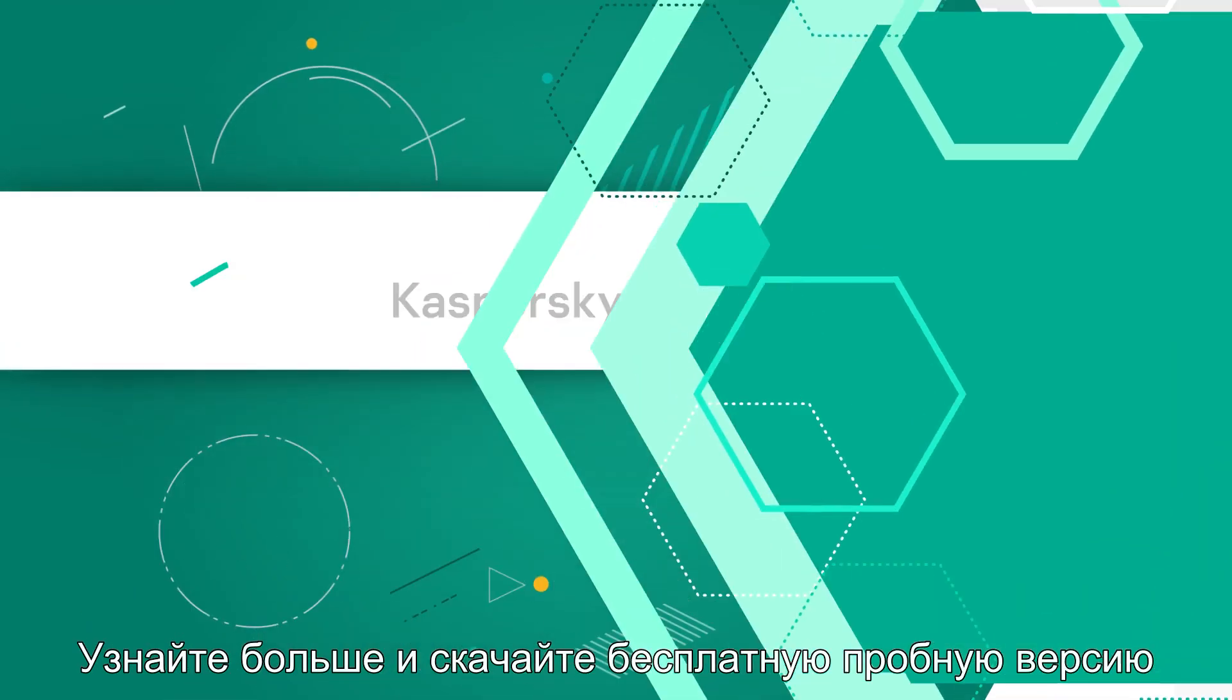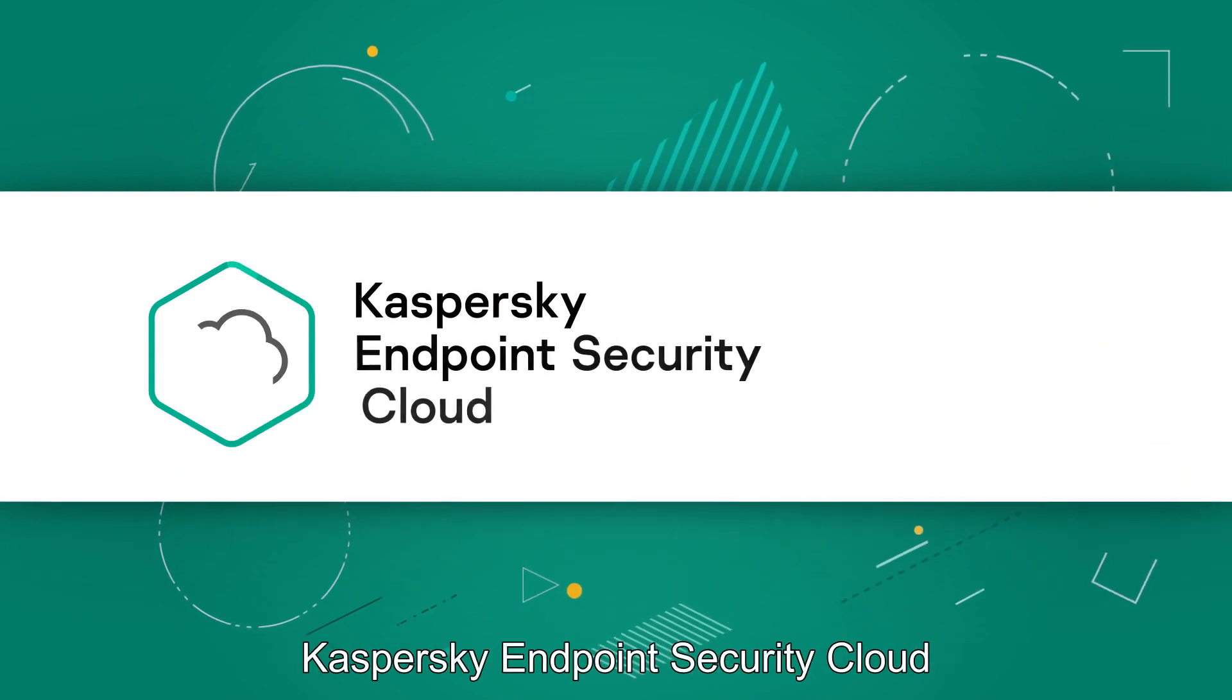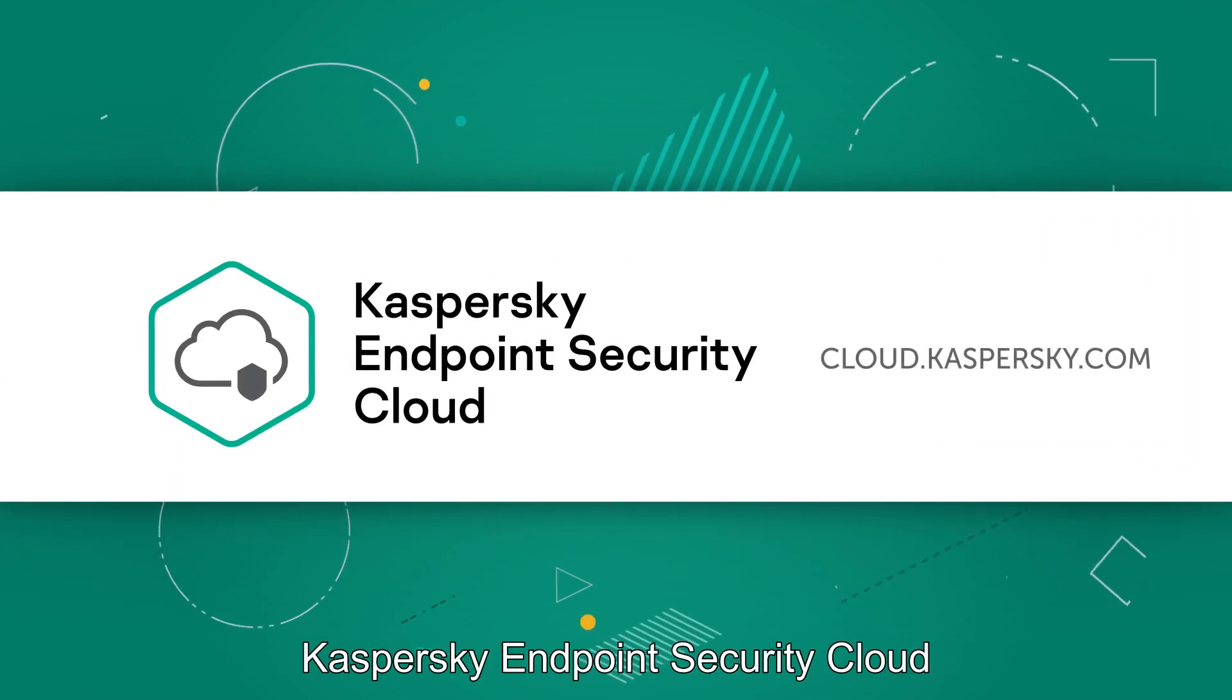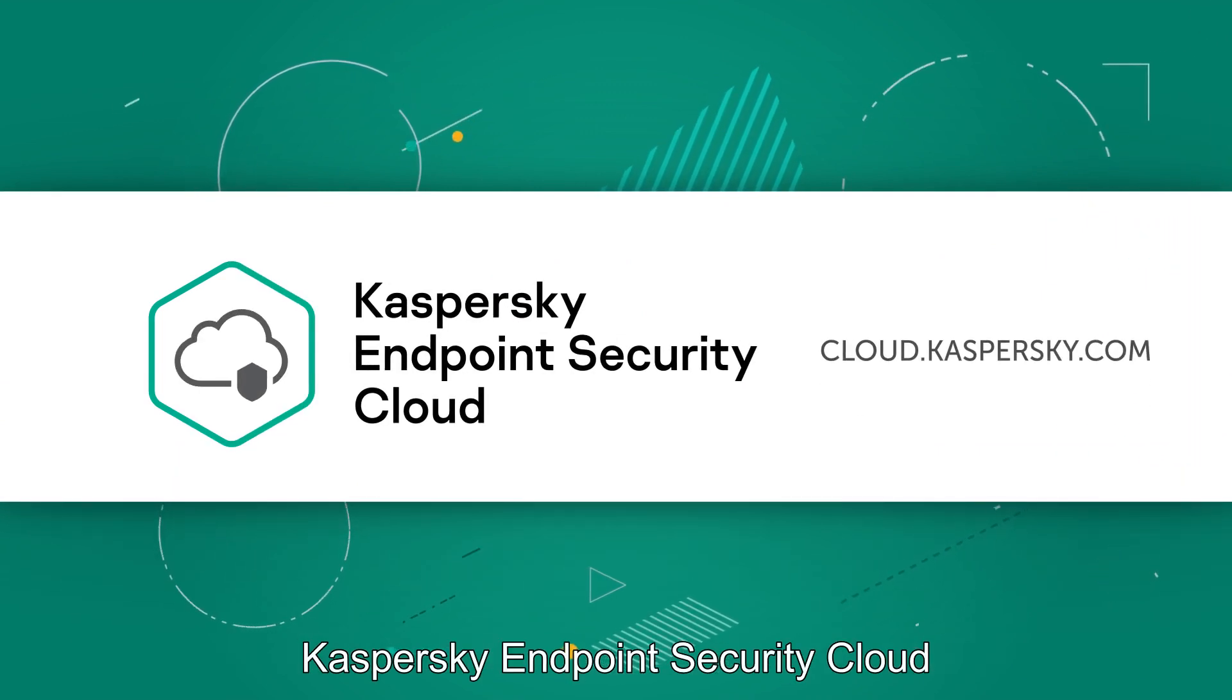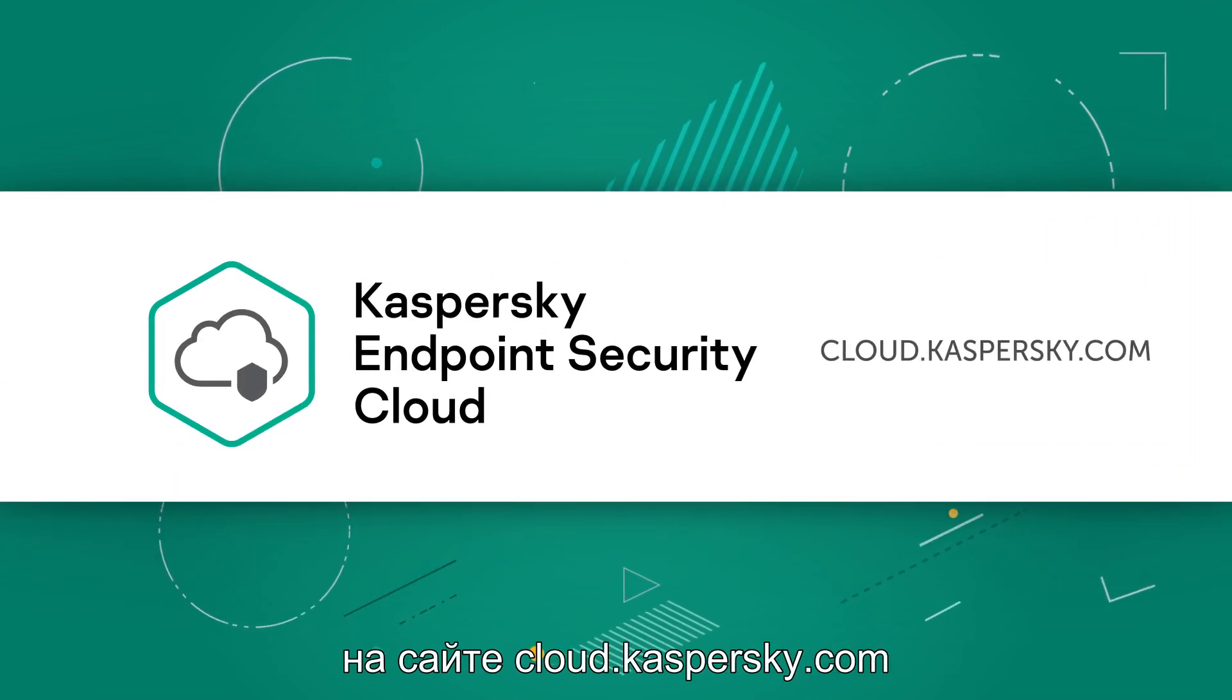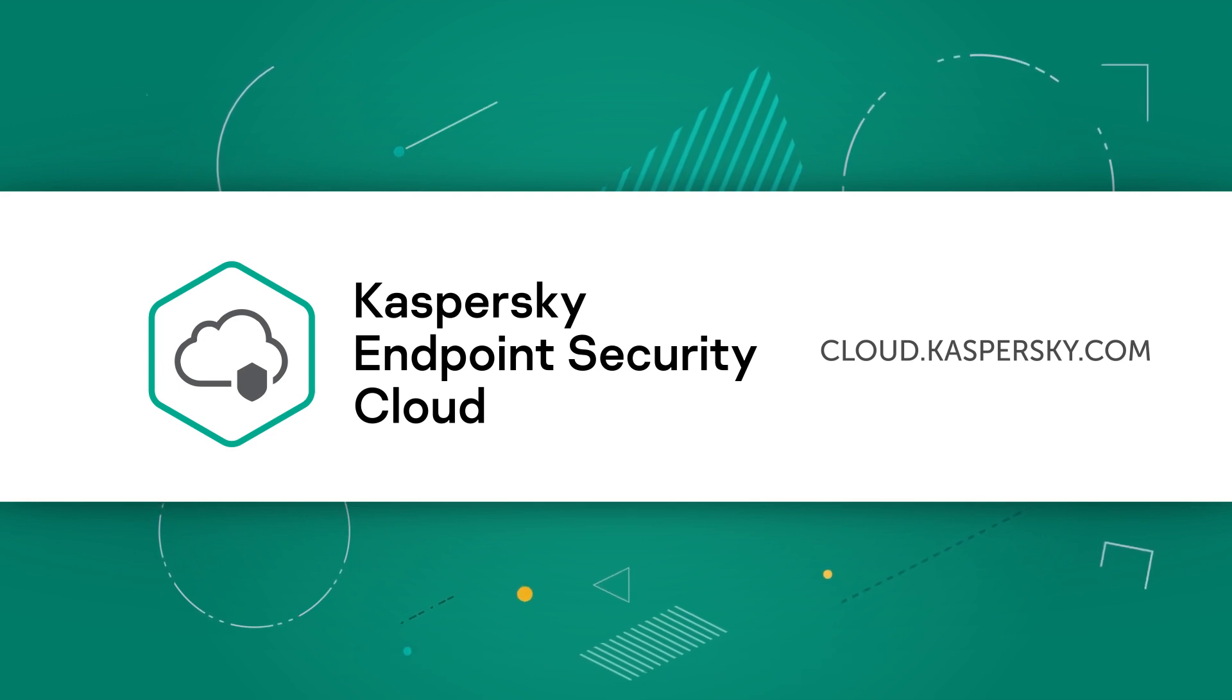Learn more and get your free Kaspersky Endpoint Security Cloud trial at cloud.kaspersky.com.